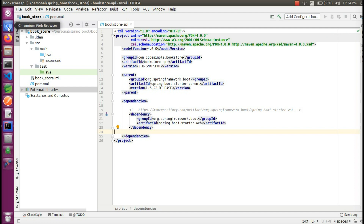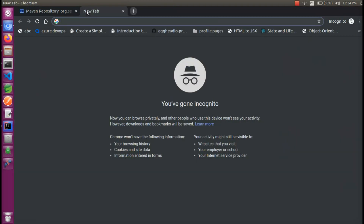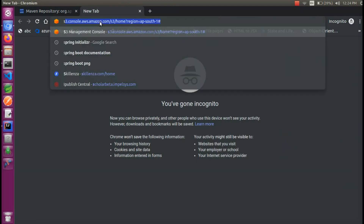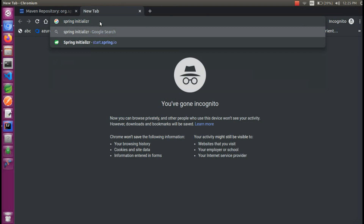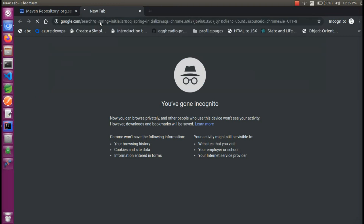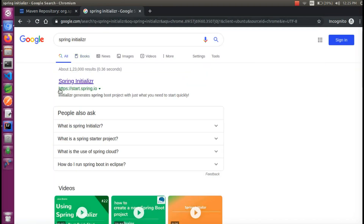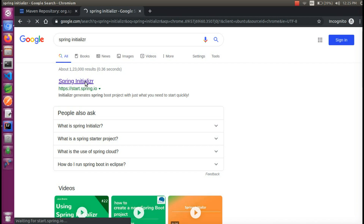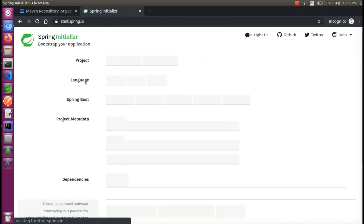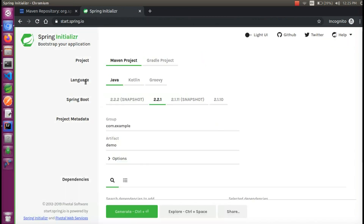We are going to go to the browser and go to the Spring Initializer. We are going to search on Google and there will be a link to start.spring.io. We will open this website.